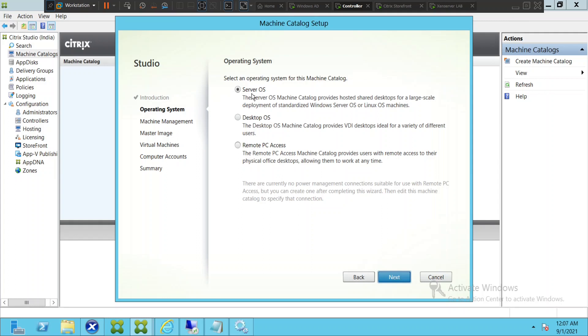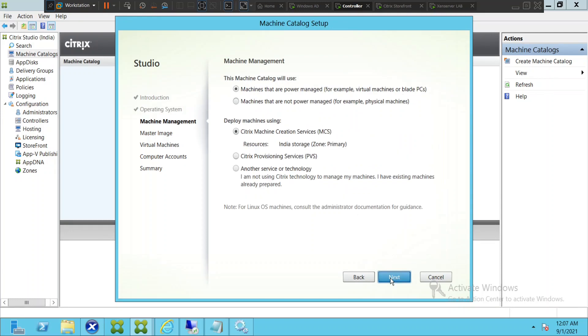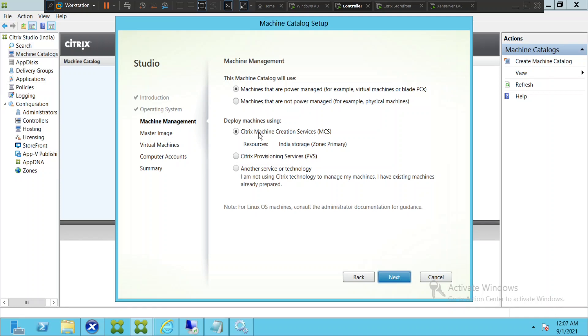In my scenario I would select server OS and click next. It's asking whether the machines are power managed, for example virtual machines or blade PCs. In my case it's the first option. It's asking the deploying machine method, which is Citrix machine creation services in my scenario. You also have an option like Citrix provisioning services and also any different services or technology.